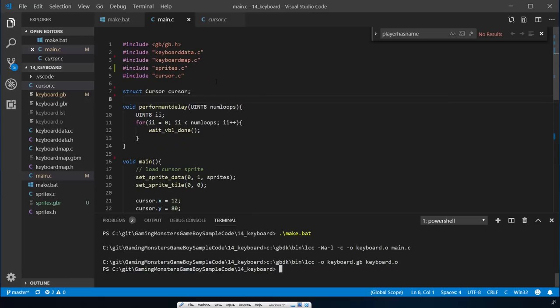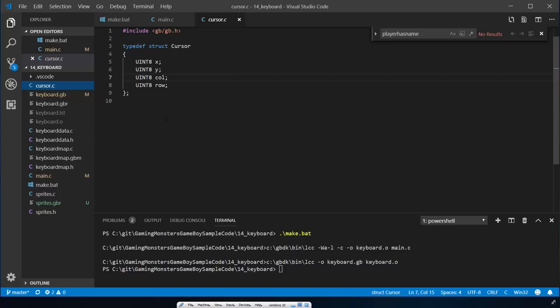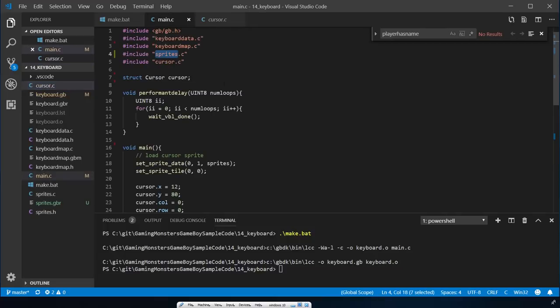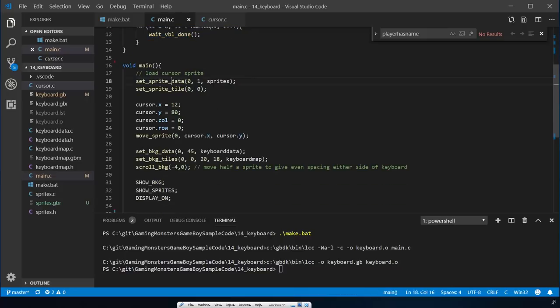Let's look at the code. I've already got some of this in here. We're loading in the keyboard data - the sprites from Game Boy Tile Designer - loading in the map so we can draw the keyboard screen, and loading in the sprite for the cursor. I've also created a cursor struct to keep track of where the cursor is as the player moves it on the keyboard. It's got an X and Y position as well as a column and a row.